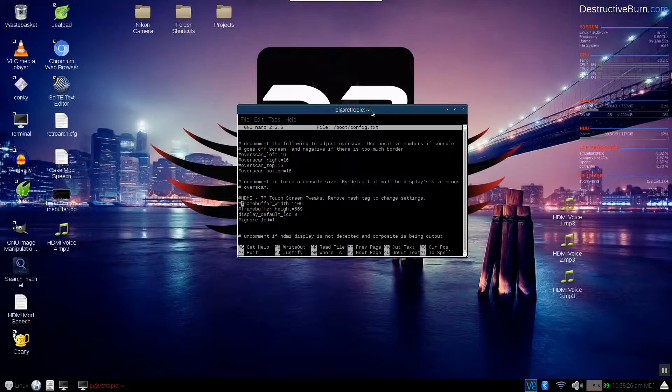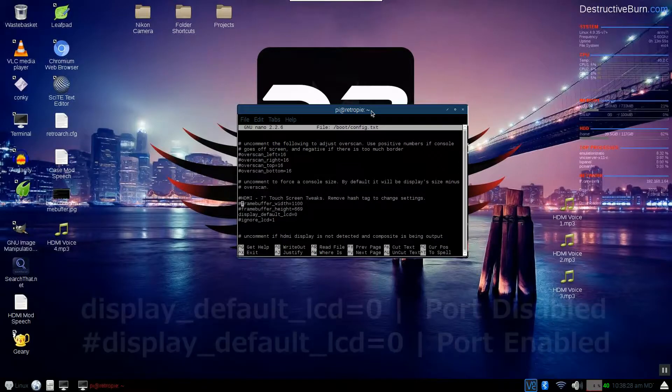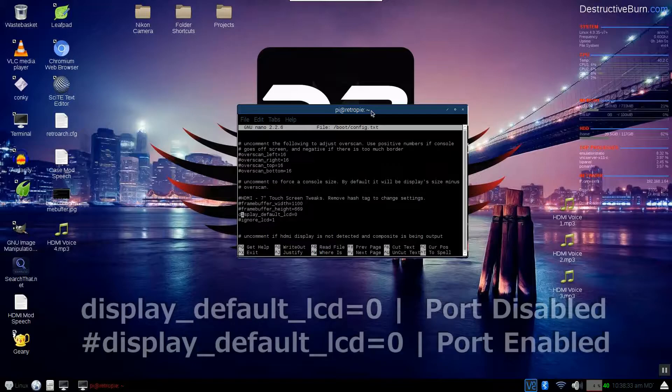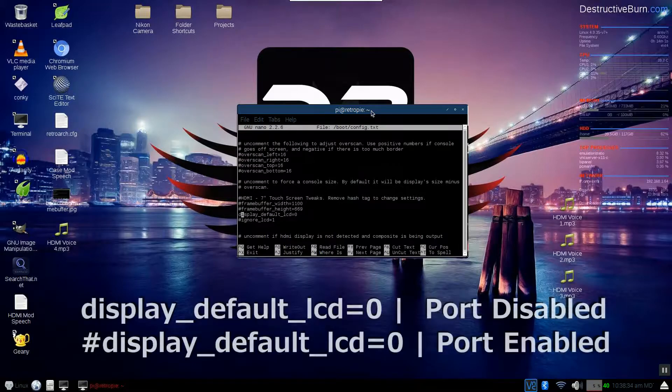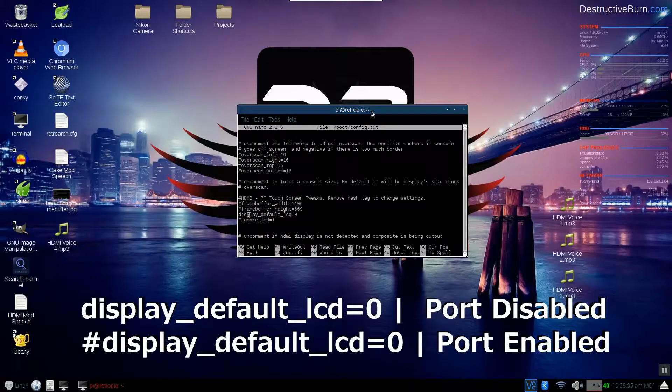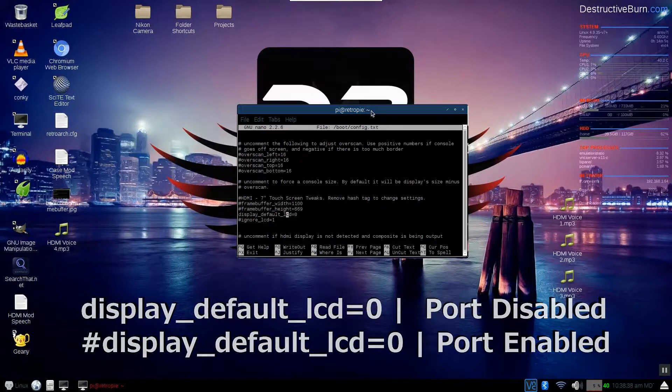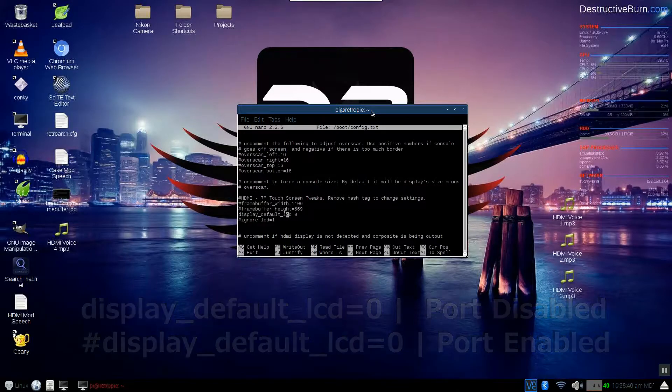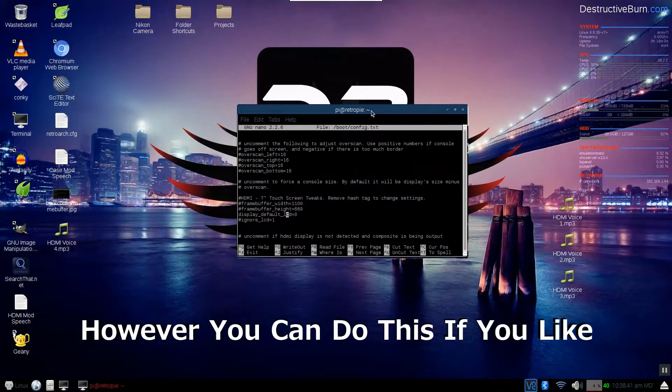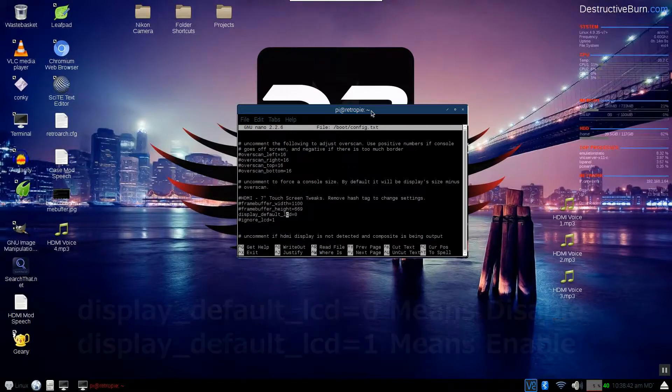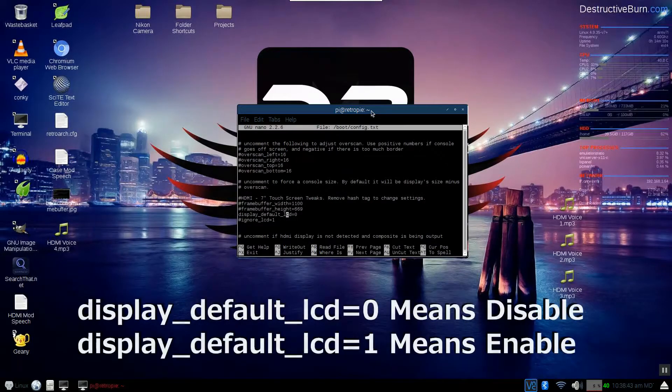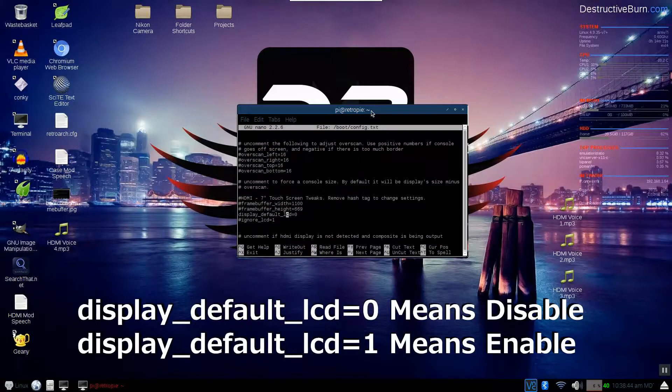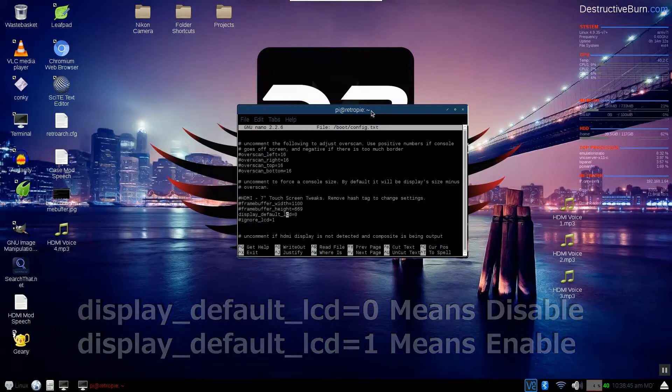So by default right now as you can see it says display default lcd zero. This means that it disabled the lcd port on the raspberry pi and that automatically enabled the HDMI to work.